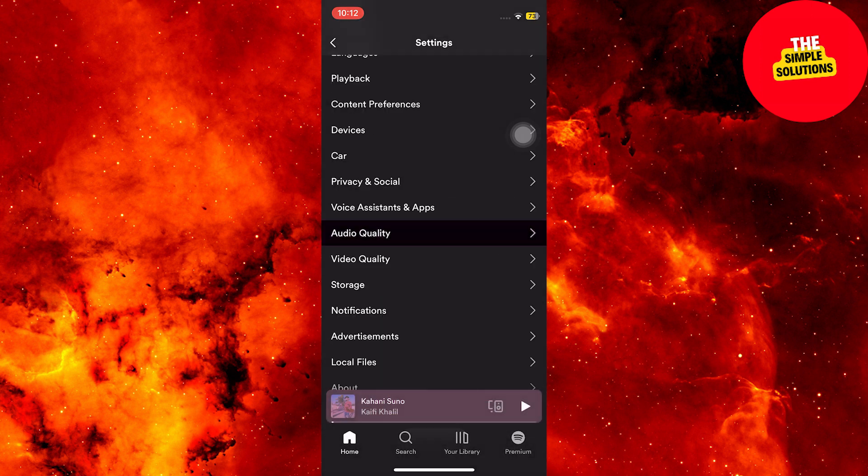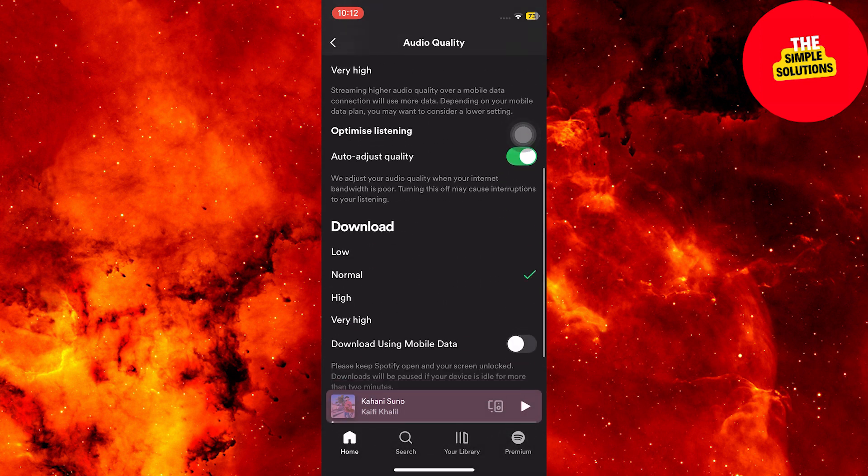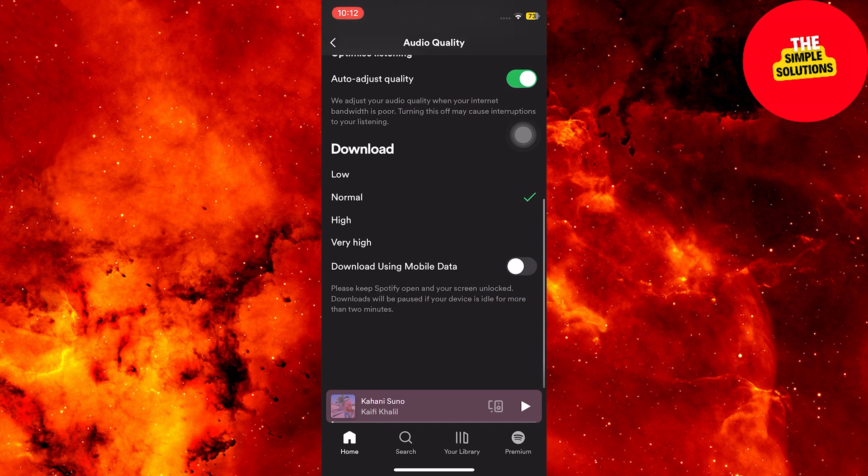In your main Spotify settings, select audio quality and set the download quality to normal. You can also set Spotify to download only using Wi-Fi to save mobile data.